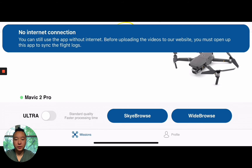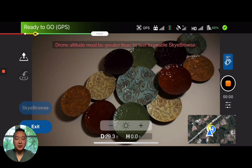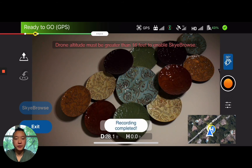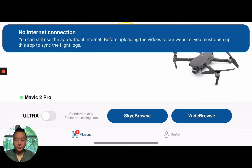I'm going to open up Sky Browse right here and record a really short video of these nice plates. You can see that everything's functional even though I have no Internet access altogether. I'm going to exit out. You can see that on the bottom left-hand side, there is a notification under missions.